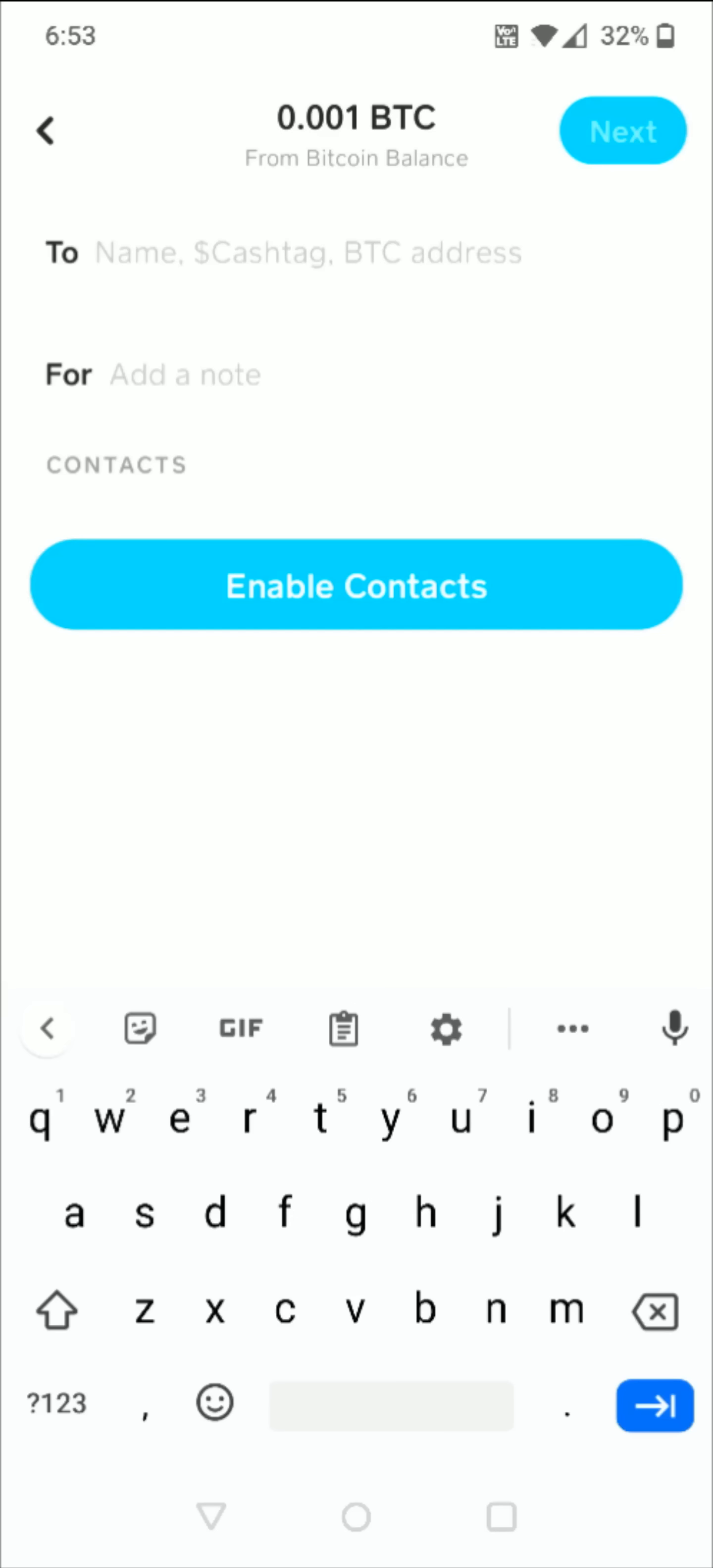And I'm going to be using my Coinbase Bitcoin address, but for you it's just going to be that Bitcoin address for whatever wallet that you want to send this to. So I'm going to quickly go over to Coinbase.